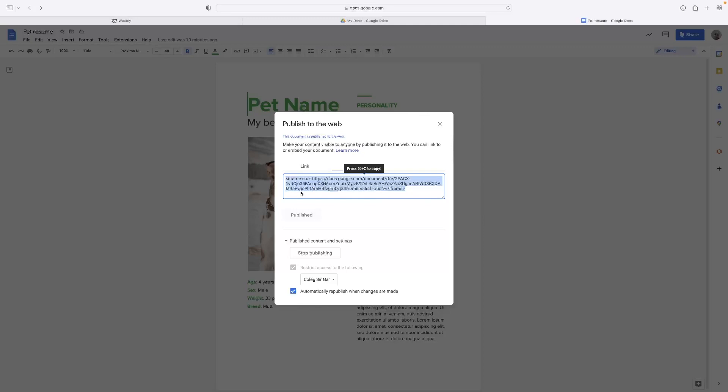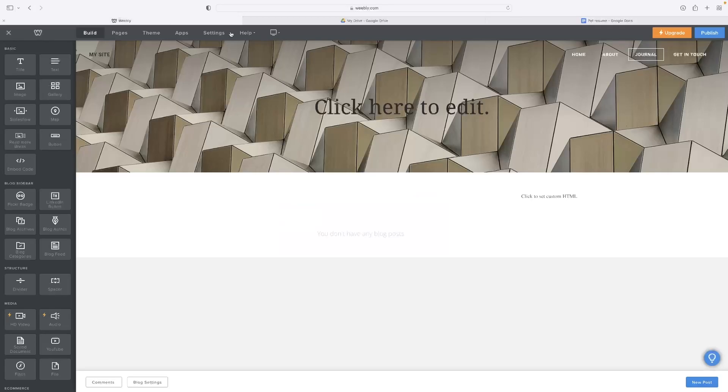Either way, hit the button that says Publish Now or if it's already there, grab that code. As you can see, I'm on a Mac, so it's telling me to press Command and C. If you're on a PC, it'll be Control and C to copy it.